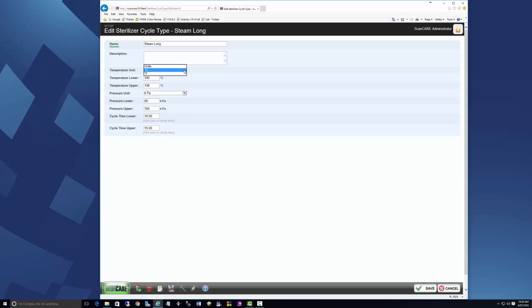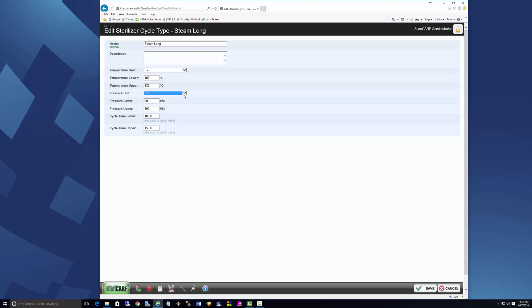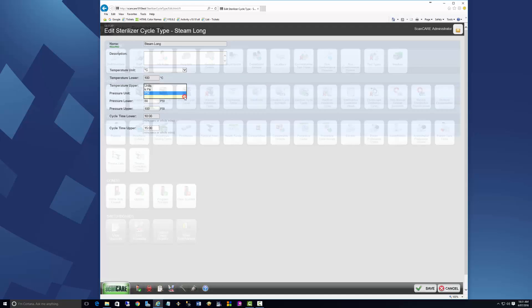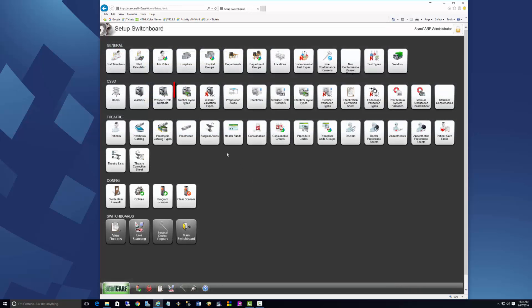On the edit screen, you can choose what unit of measurement you use for temperature and pressure. For temperature, you can select Celsius or Fahrenheit. For pressure, you can select between KPa, PSI, and bar.